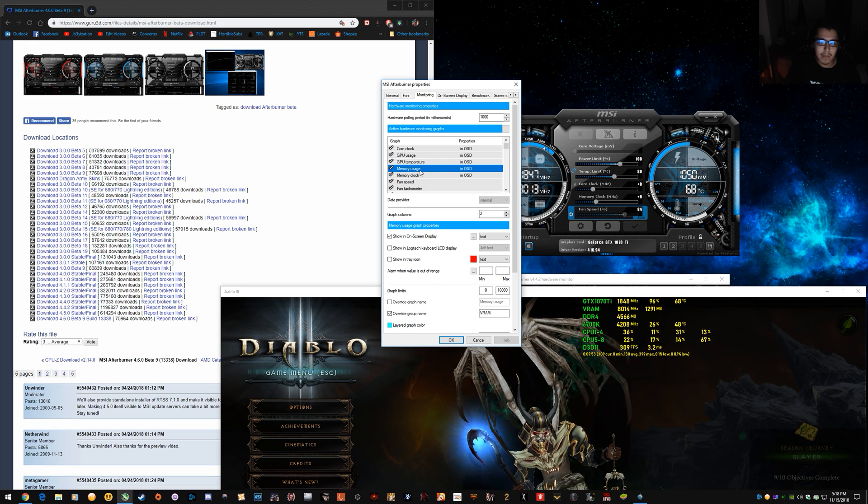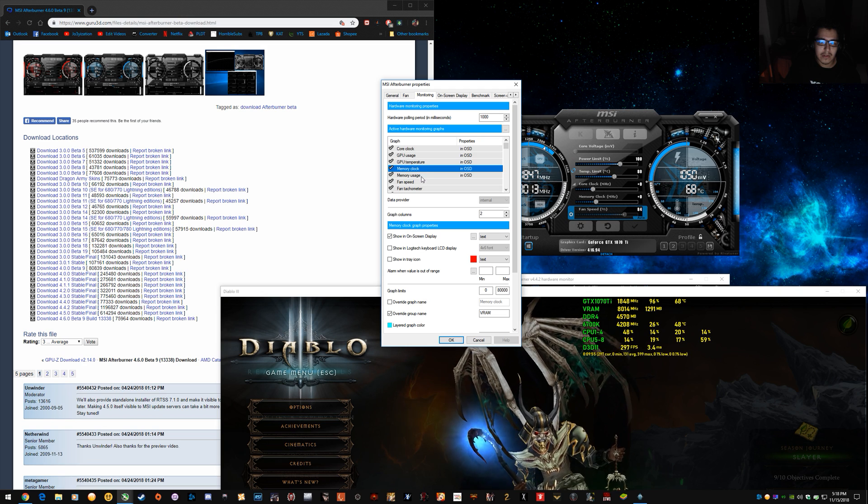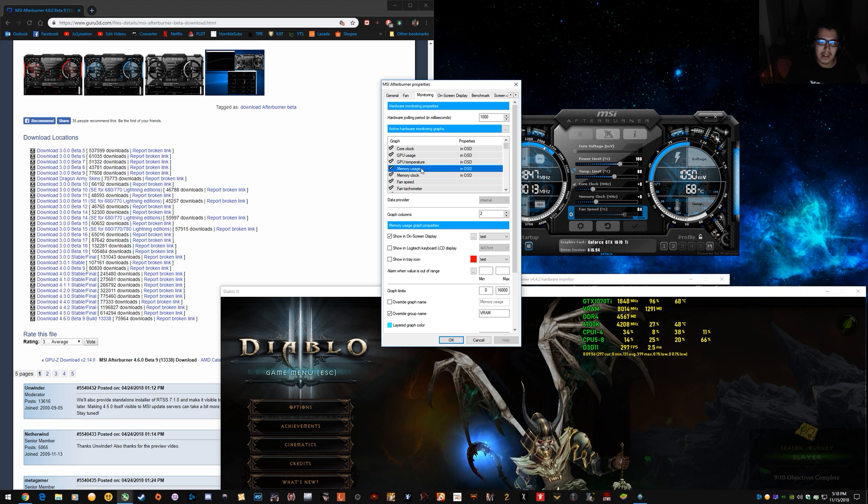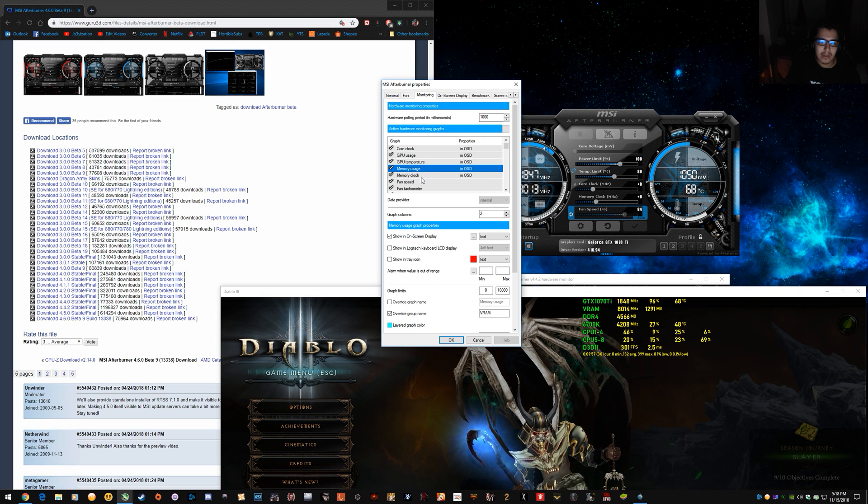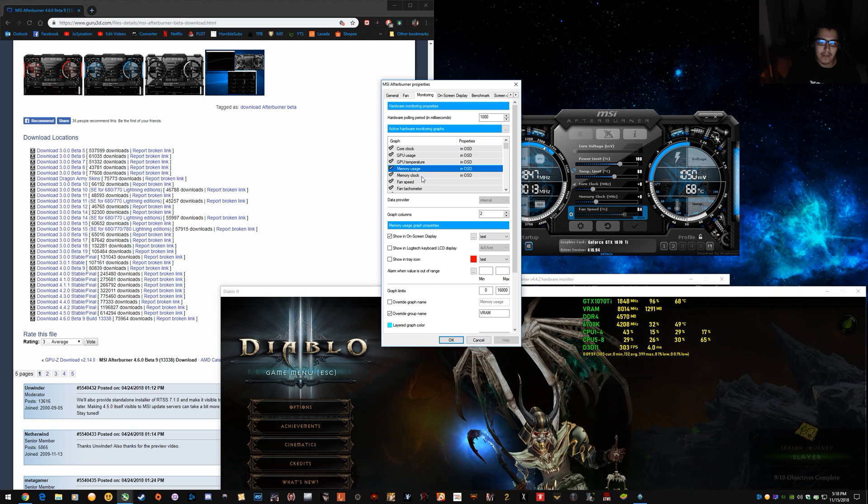And you sort of just drag it like that to get it how you want. So memory clock, memory usage. Sometimes it can go to the wrong spot, but you can just fiddle with it.